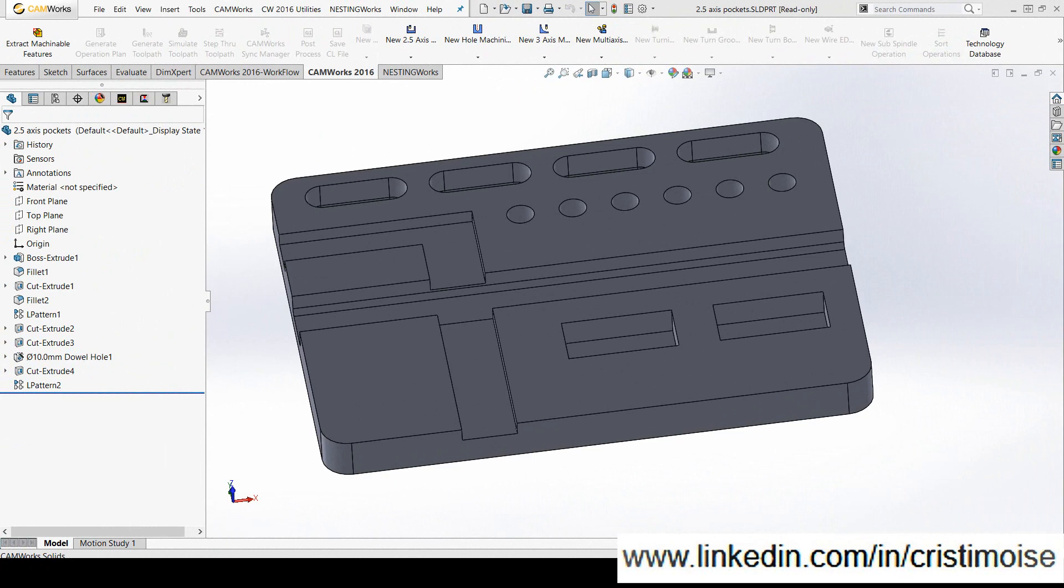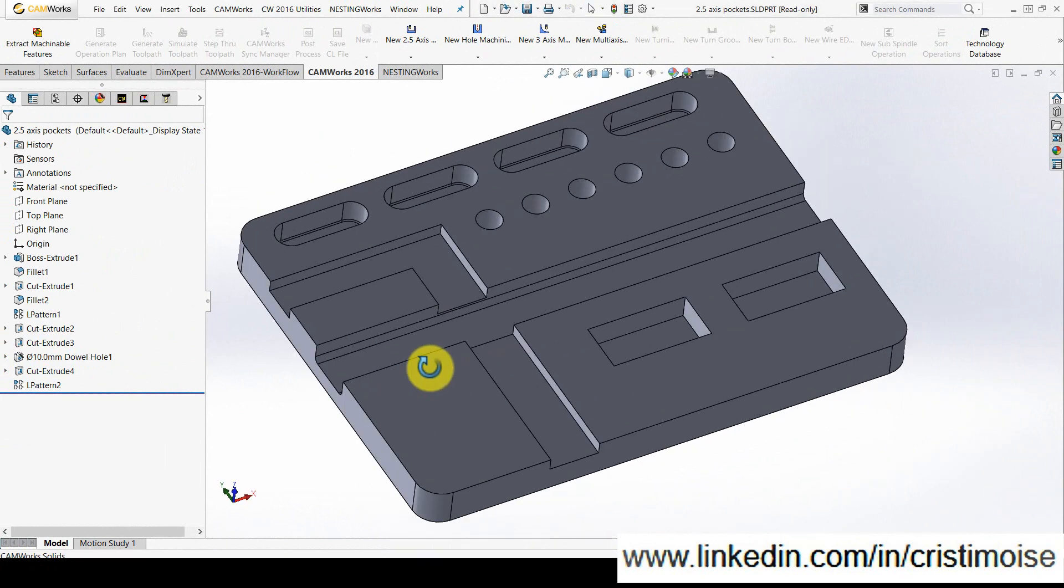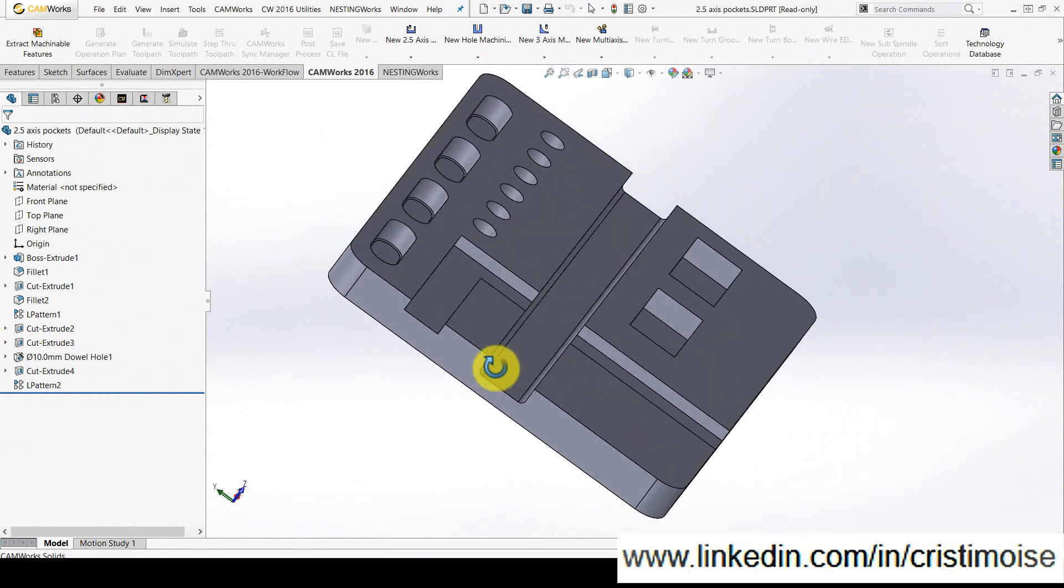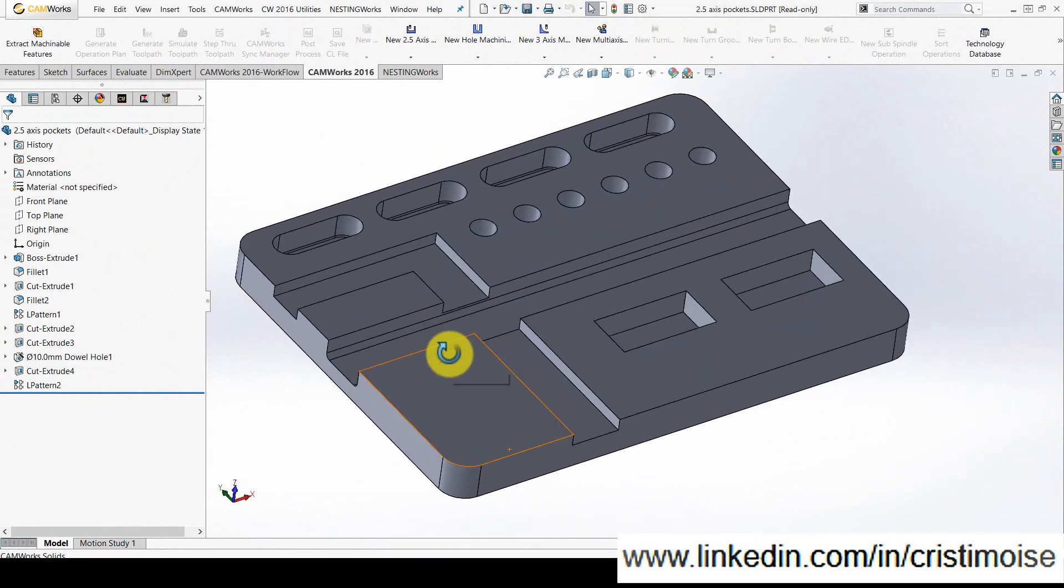When you are working with a part like this one with 2.5 axis features—holes, pockets, slots and so on—after you generate an operation plan and generate toolpath, maybe you will think about combining operations.